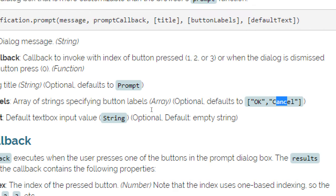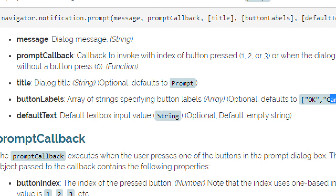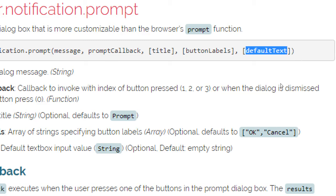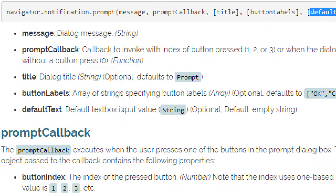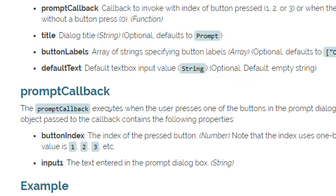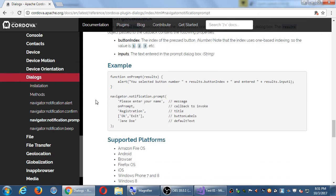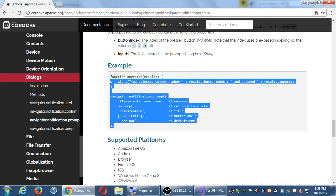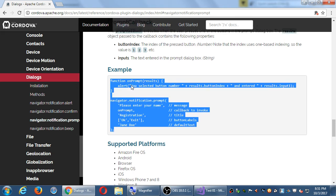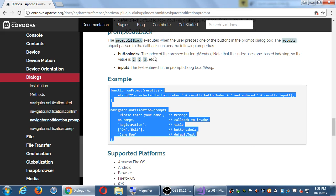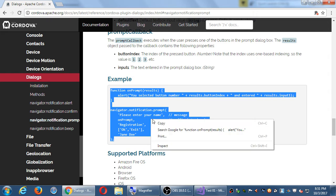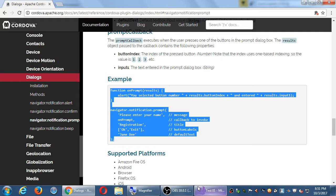If we want the dialog to be automatically filled in with some kind of placeholder text, we have a string as the last one. Here's the example. Button index, the index of the pressed button. Note that the index uses one-based indexing, so values are one, two, three, for some reason, instead of zero, one, two. So I'm going to copy that, and then I'm going to comment out what I had there before.